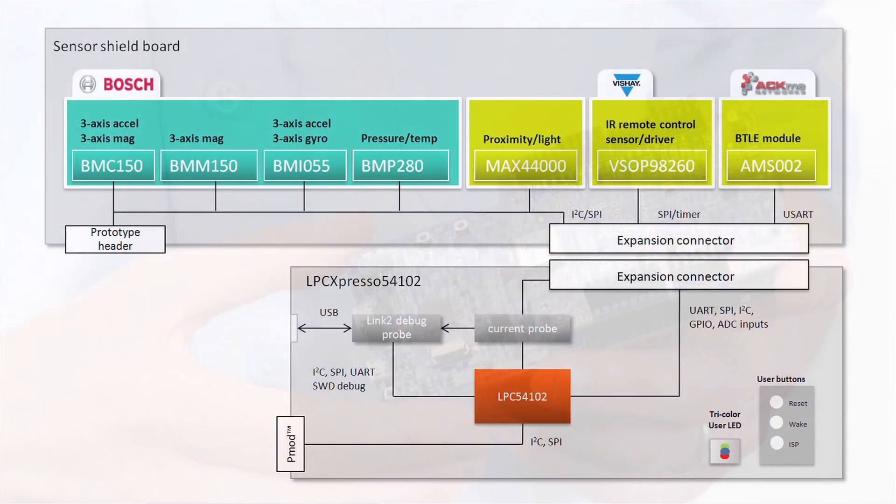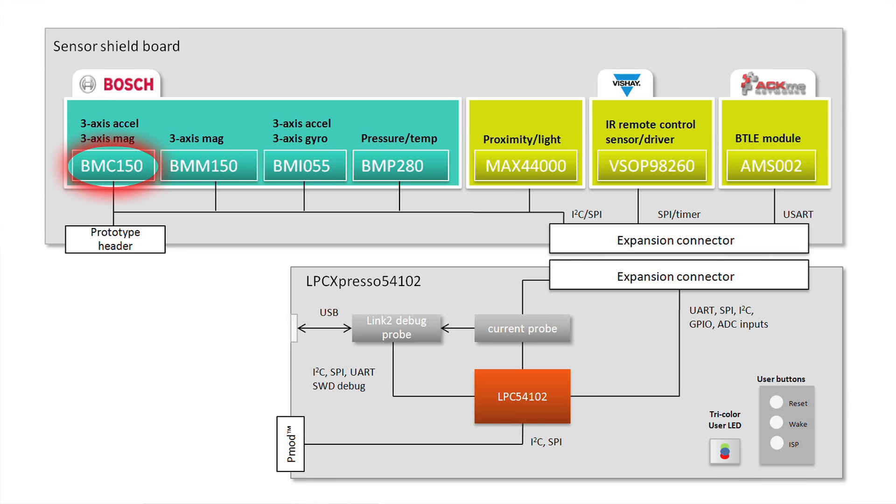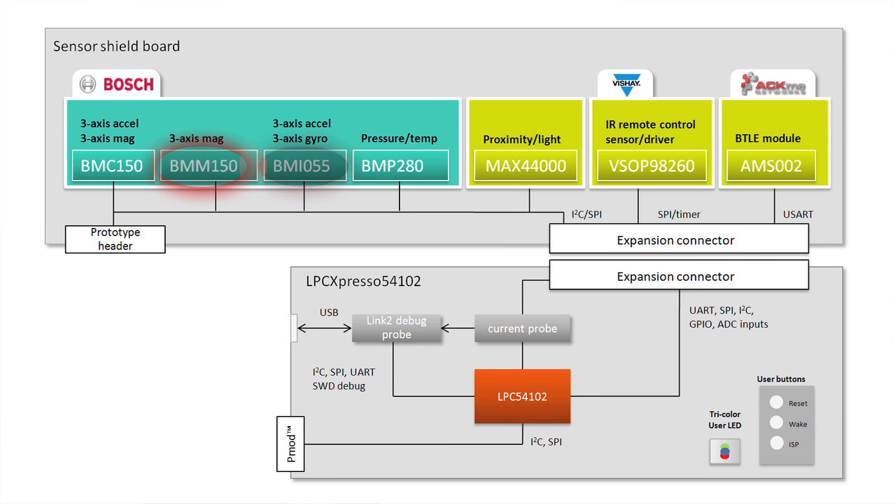The SSB includes several state-of-the-art MEMS devices from Bosch Sensortec. The BMC150, which combines a three-axis accelerometer and a three-axis magnetometer. The BMI055, which has a three-axis accelerometer combined with a three-axis gyro. And the BMM150, a three-axis magnetometer.